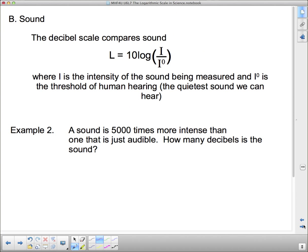The second example is sound and the decibel scale. The decibel scale compares sound: L equals 10 times the log of I over I-naught, where I is the intensity of the sound being measured and I-naught is the threshold of human hearing — that's the quietest sound we can hear.